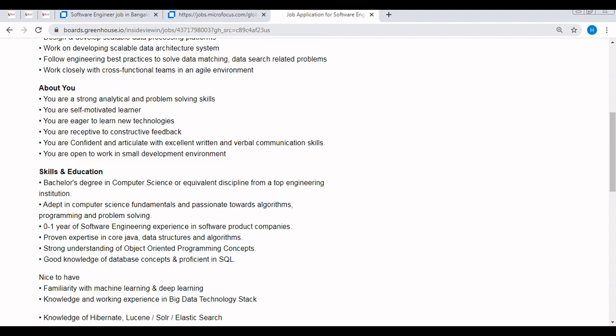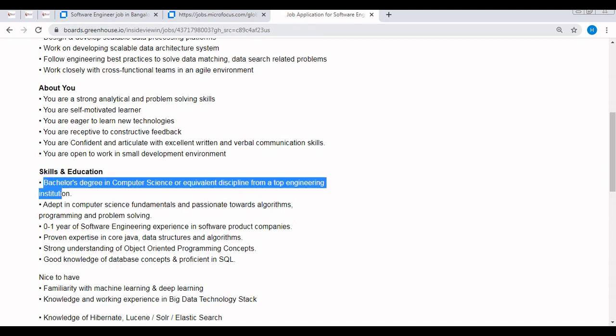Now let's discuss the skills and educational or qualification background required for this off-campus. Bachelor's degree in computer science or equivalent discipline from a top engineering institution. You must have undergone computer science or any equivalent discipline, that means non-CSE candidates like mechanical, civil, or electrical are not eligible for this off-campus unfortunately.